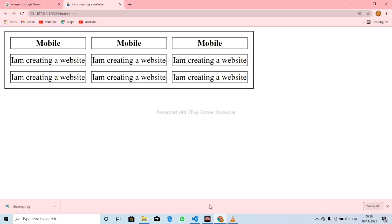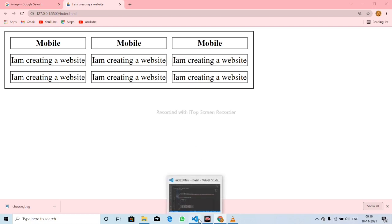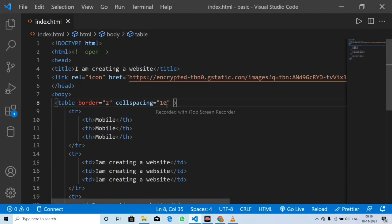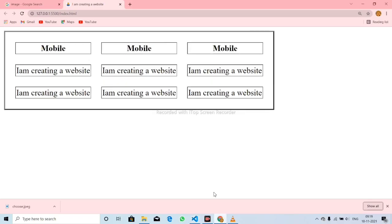If you select the spacing, we will see the spacing. Let's see...